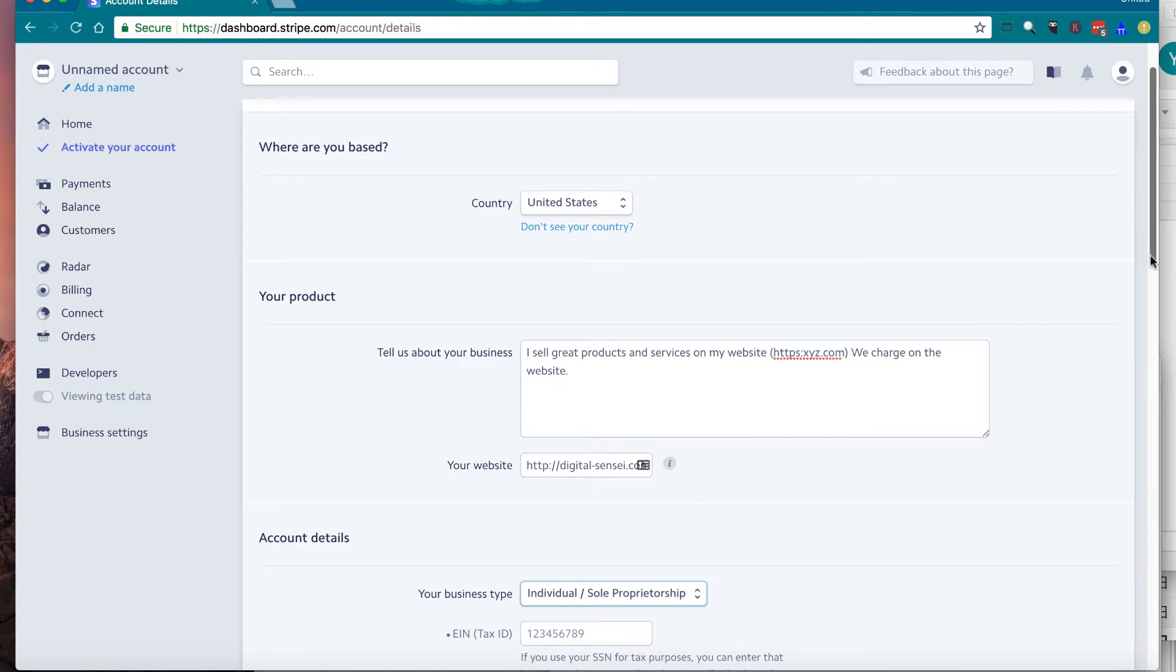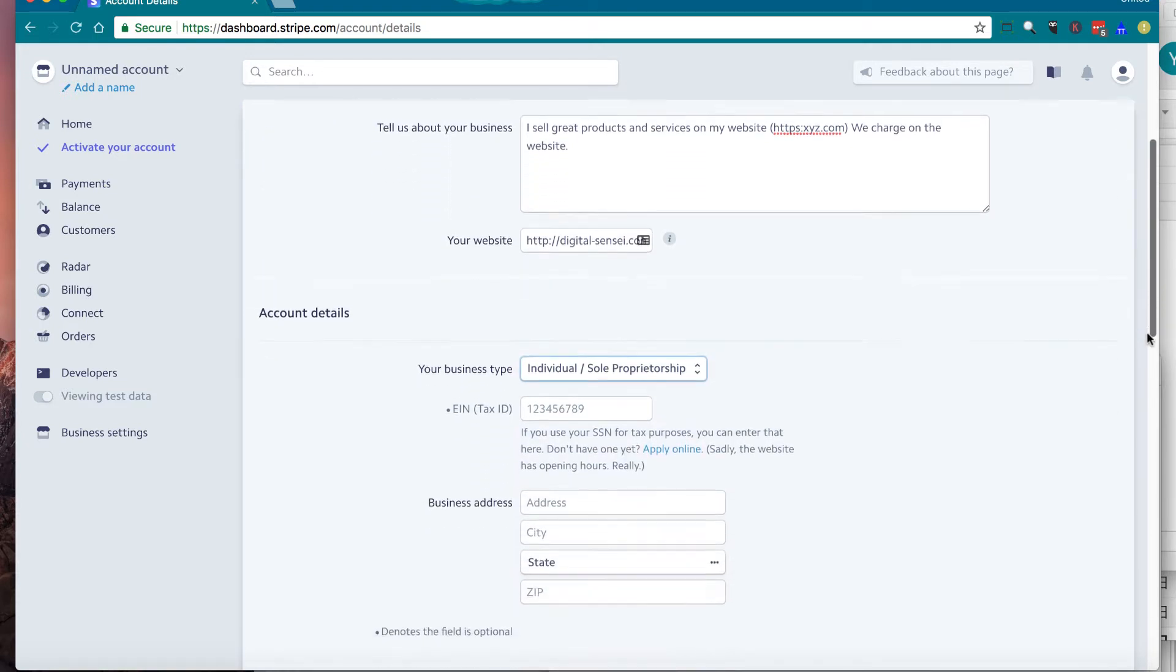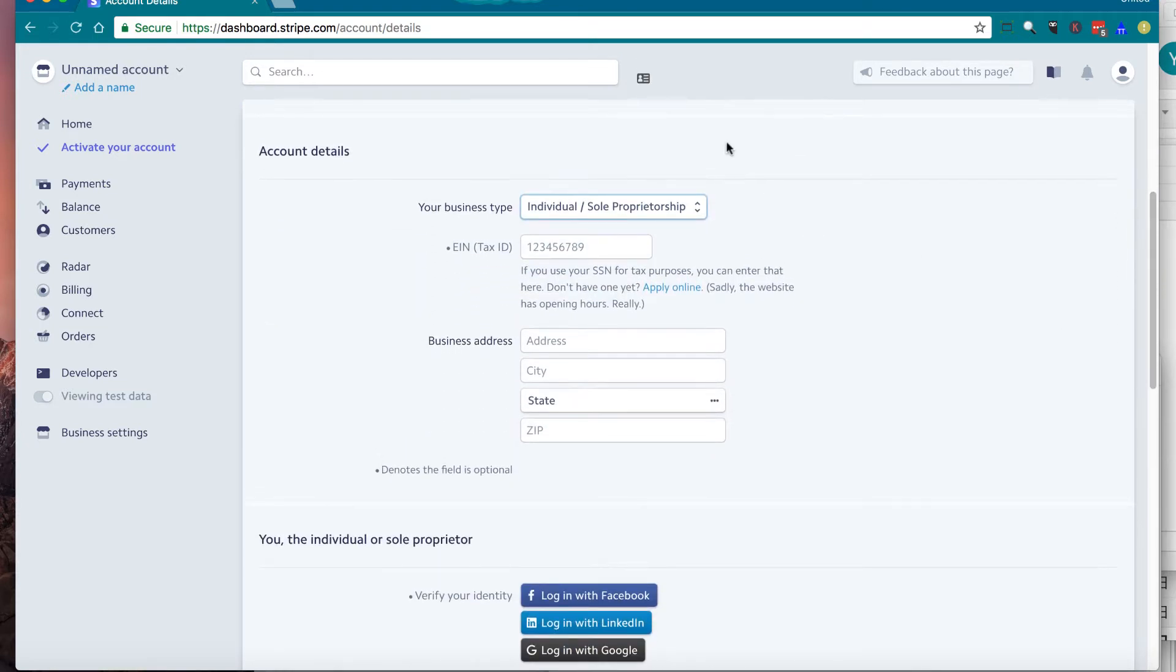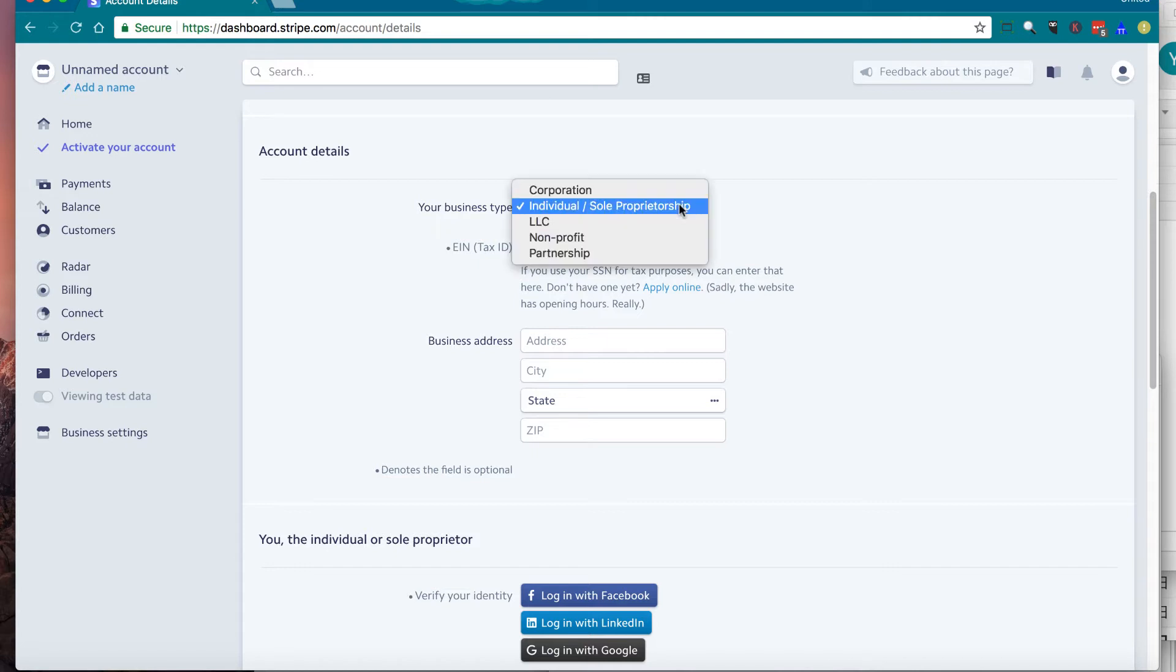Then when you scroll down, there's a section you put your account details. And here, you need to select your business type, which is a couple of options. Individual, LLC, nonprofit, partnership, and corporation.